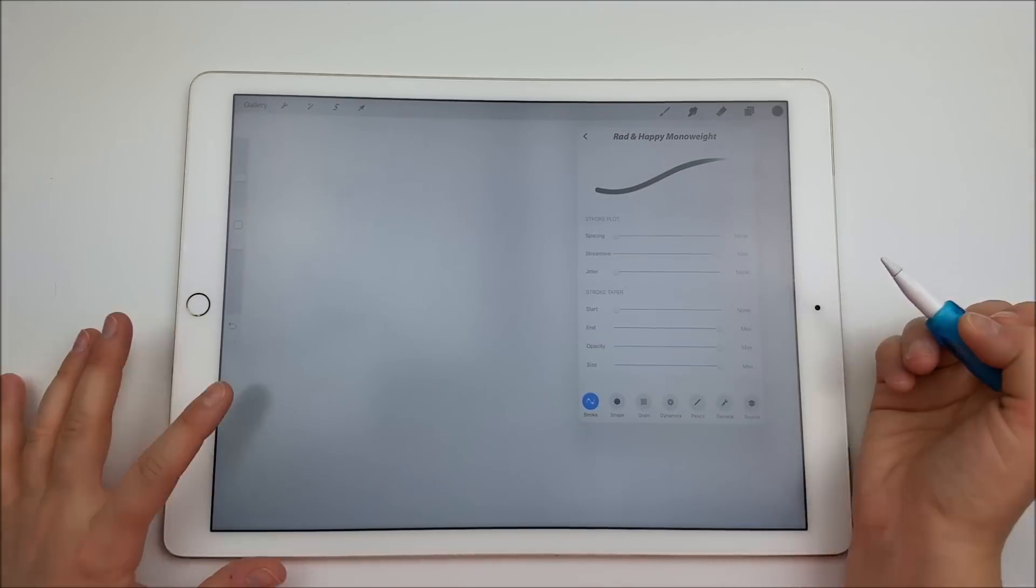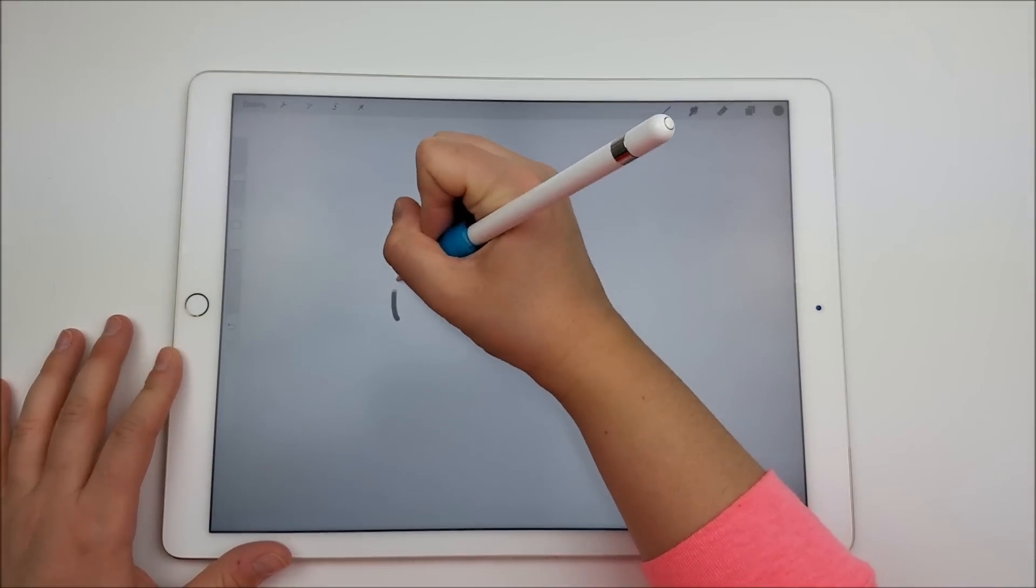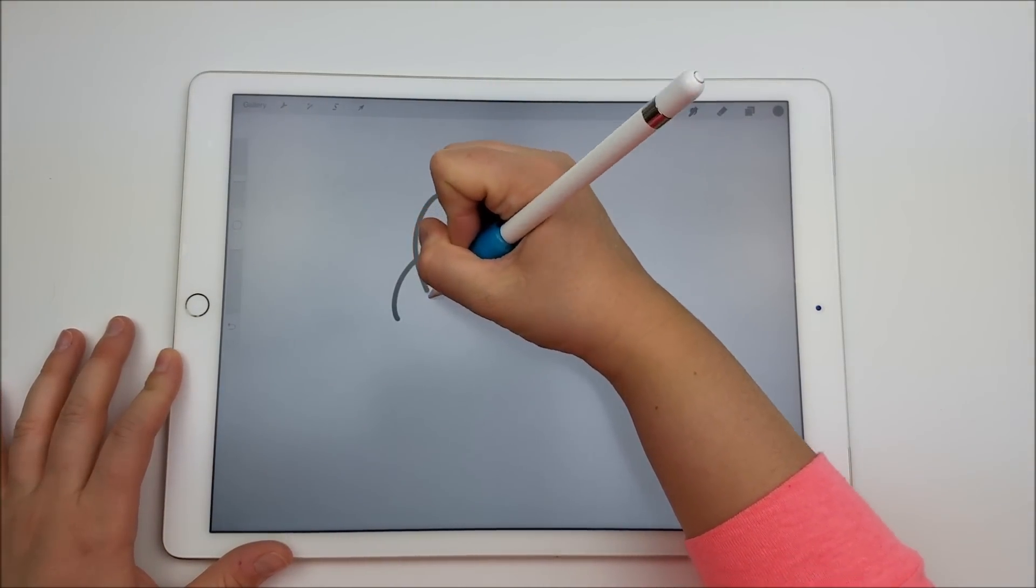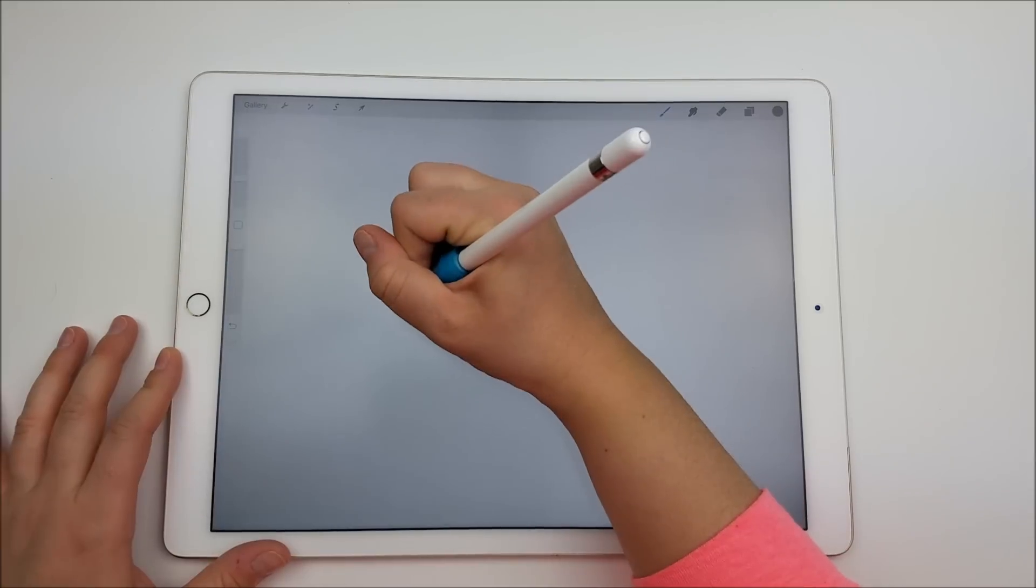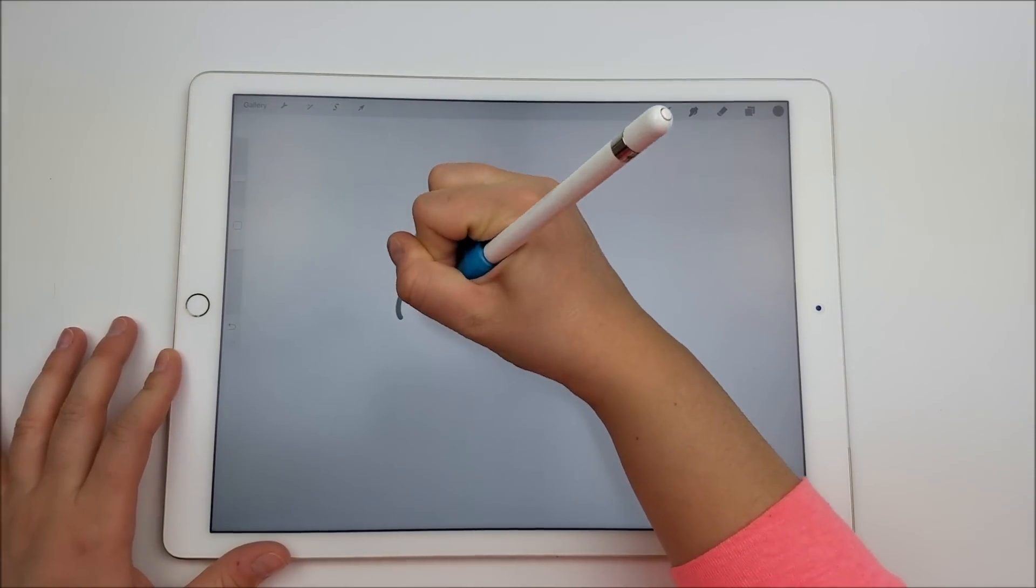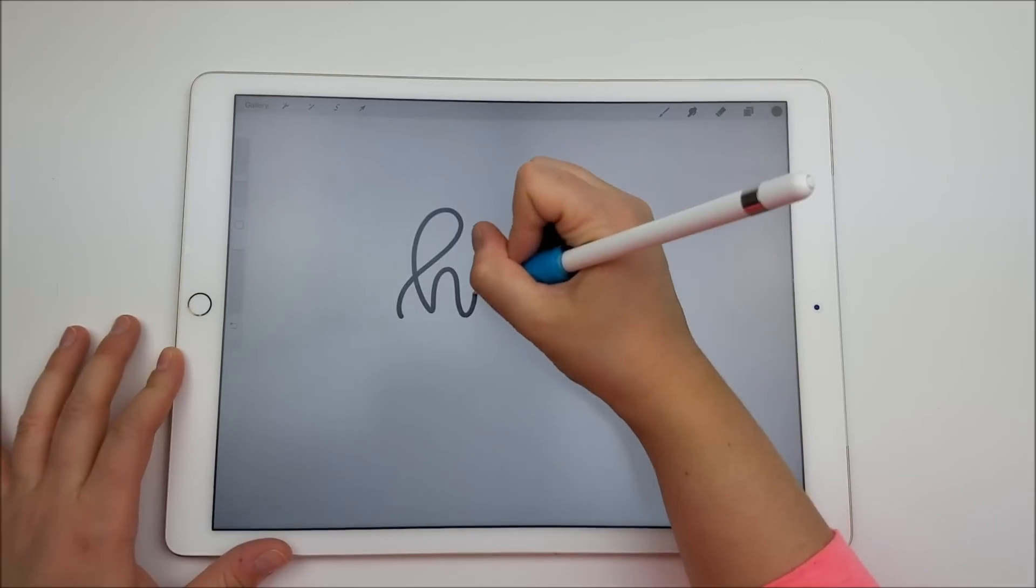You can also do it all the way to the max, but I would just recommend that you draw really slow. This is actually kind of a controversial subject when you talk about hand lettering. A lot of people think that it's cheating to use the streamline feature.